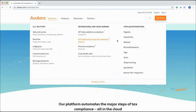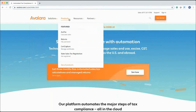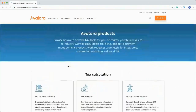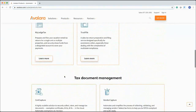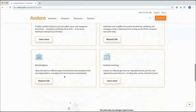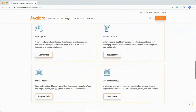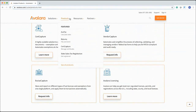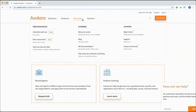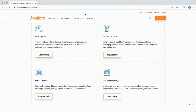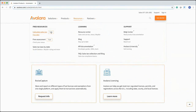The second menu option is Products, which lists the top four products, but there are 15 total. If you click 'See All Products,' you get every single product listed — whether it's tax returns, lodging, TrustFile, CertCapture, licensing, and more. Every time we add a new product, this is where you'll see it. Under Resources, we have free resources, learning materials, and support. Let's look at the sales tax section and free tax calculator.